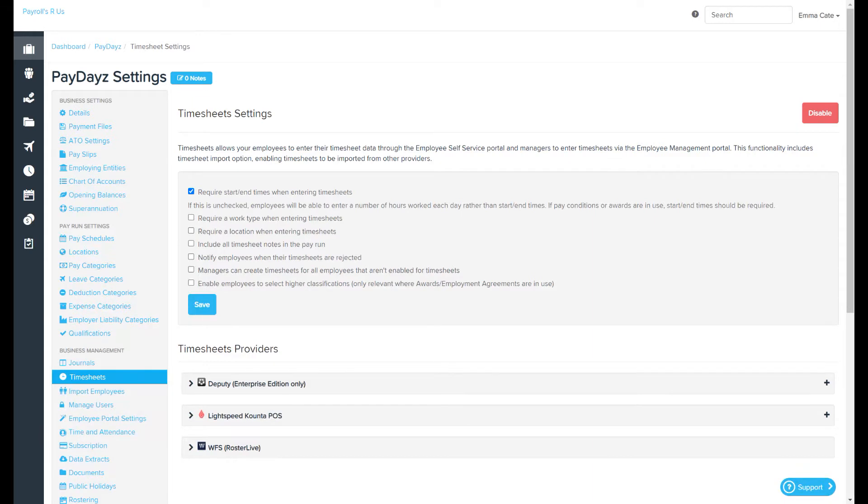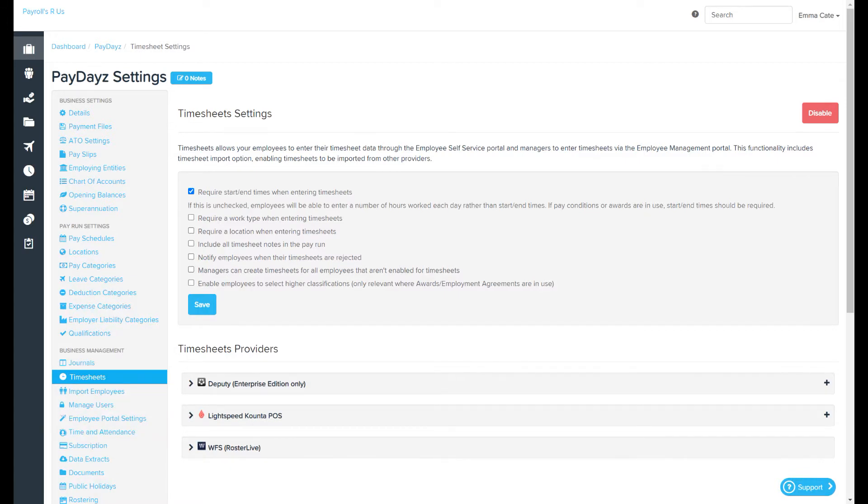As a first point of call, if you want employees to access timesheets via WorkZone or the employee self-service portal, they need to be configured to use timesheets within the employee file pay run defaults page.